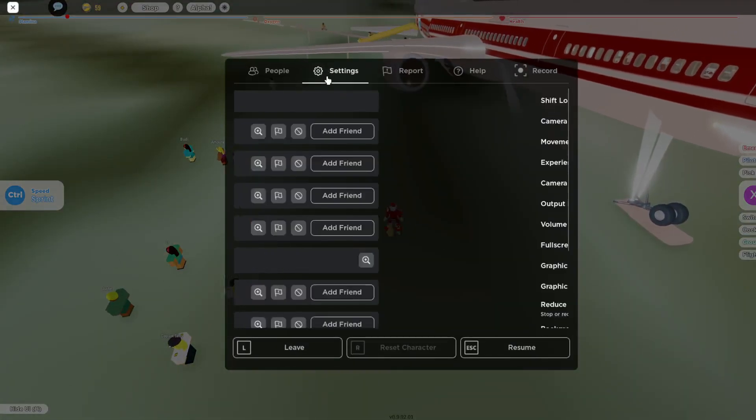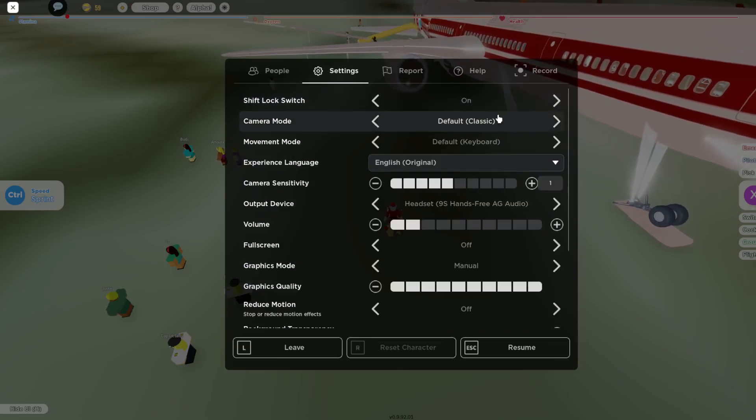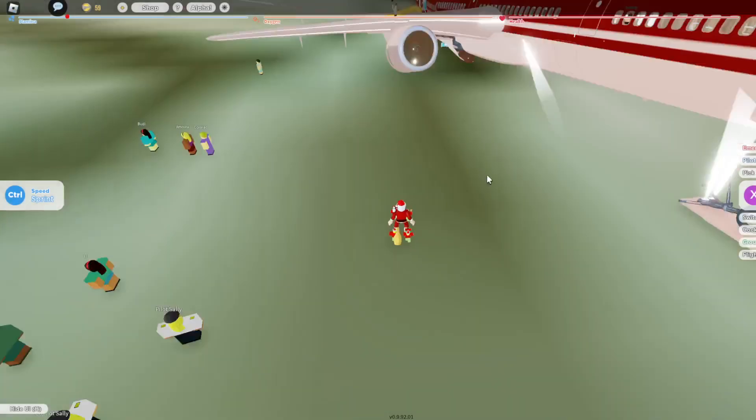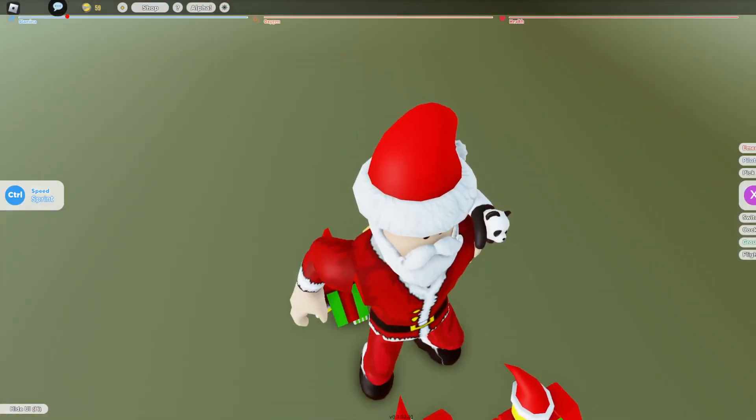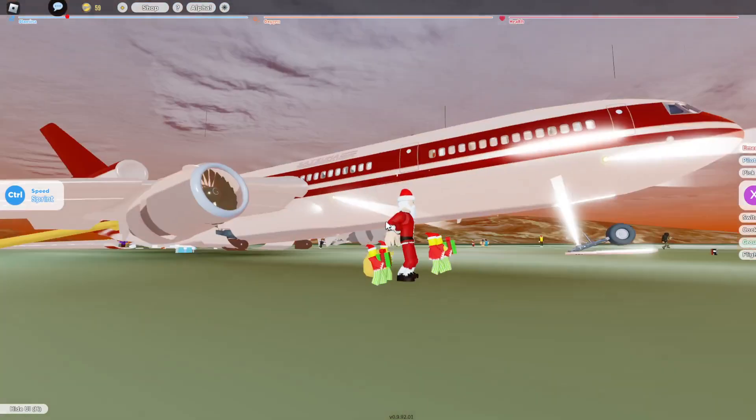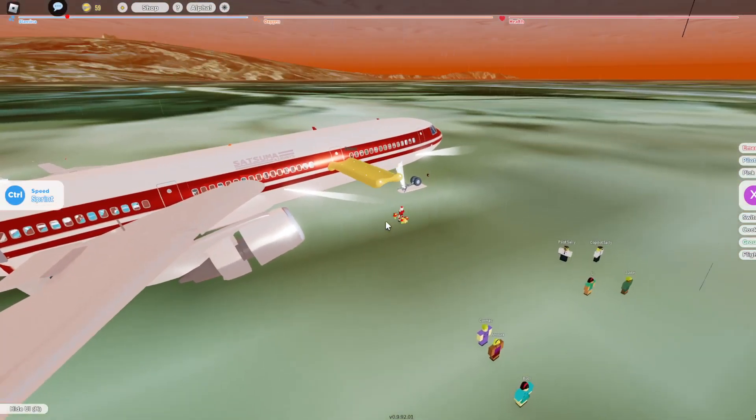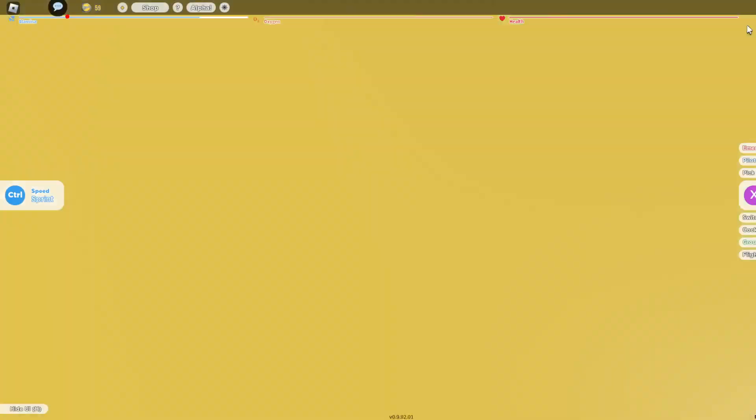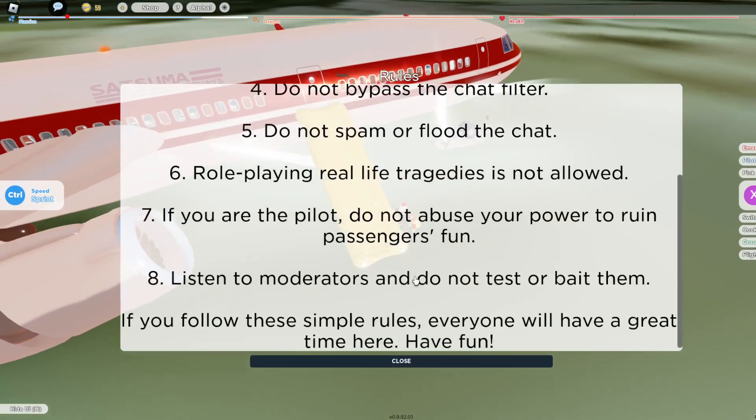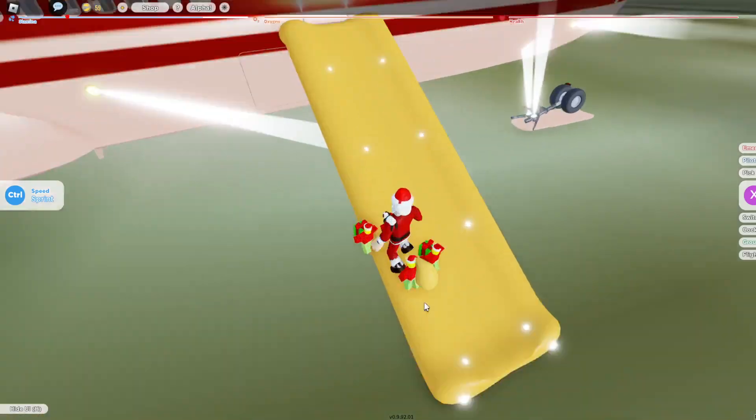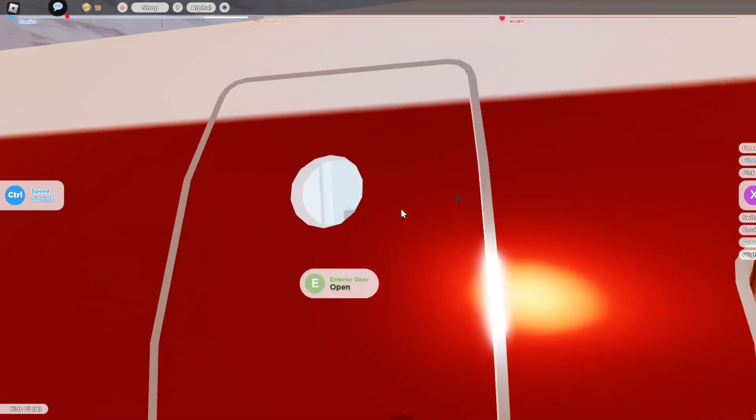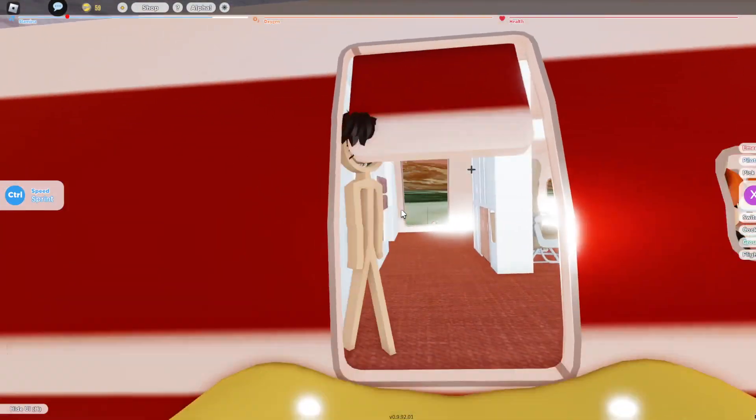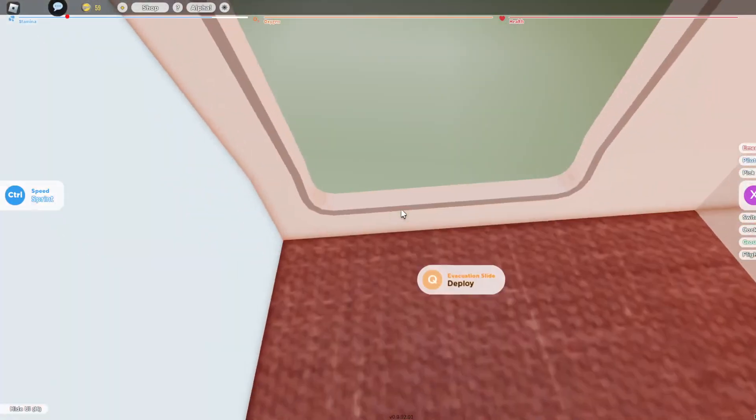Okay, the shift lock switched off there. Where are we? Why would you deploy this slide if you haven't opened the emergency exit? No, that's why I took so much damage.